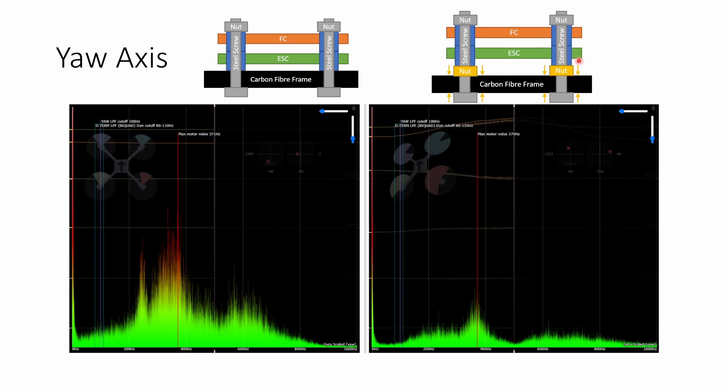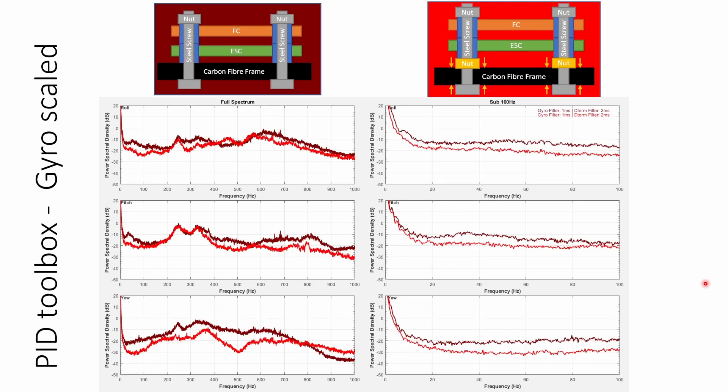Once the nut is cinched down really tight this screw can no longer lean to the left and right and therefore the stack can no longer rotate left and right and we see a much much cleaner spectrum.